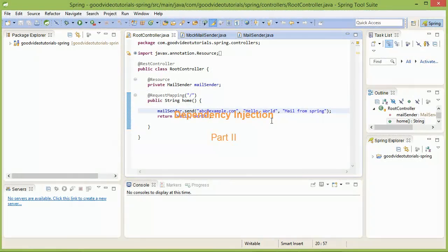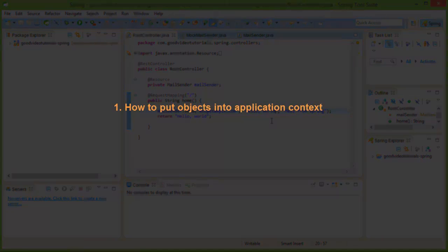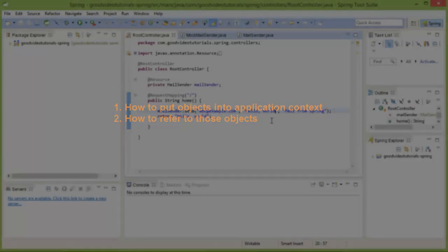In the last video we got introduced to the dependency injection of Spring Framework, and in this video we are going to look at that in some more detail. There are two things basically to understand: one is how the application context gets created and how to put objects into it, and the second is how to refer to those objects from your code so that you don't have to use the new keyword and bind your code to concrete classes.